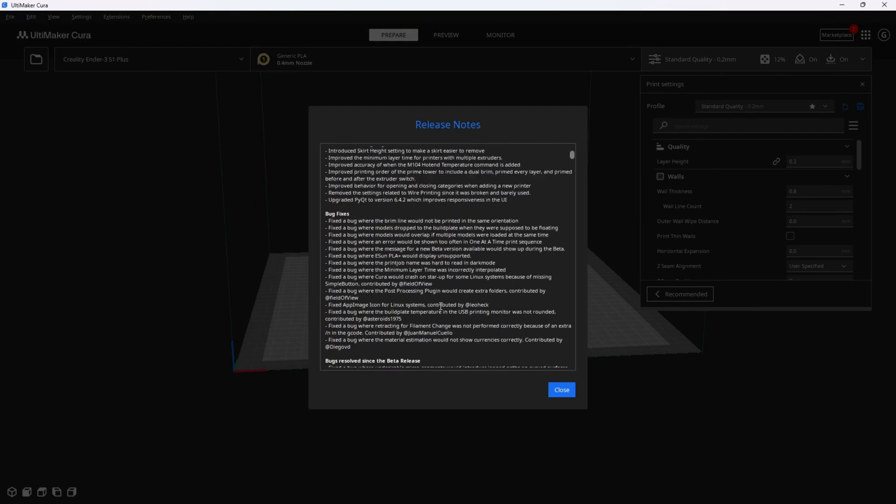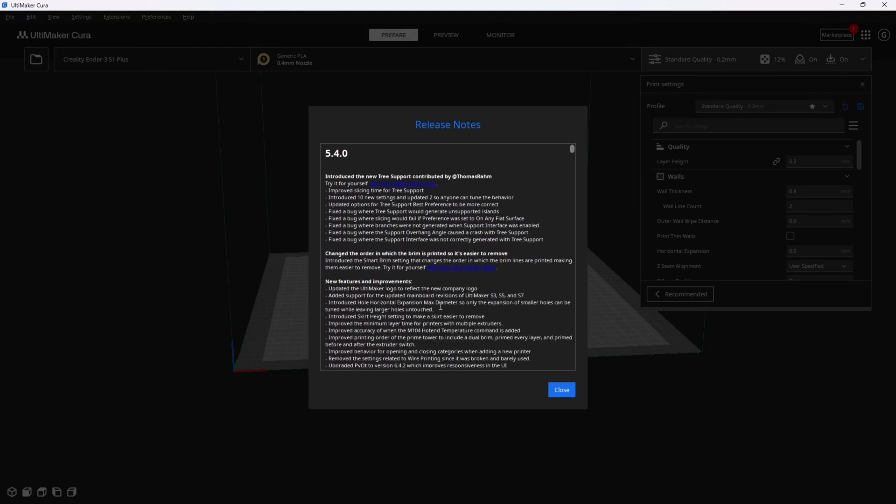That wraps up the important stuff for Cura 5.4. I'm going to go ahead and put it to use. Let me know if you put it to use and the results that you have in the comments.